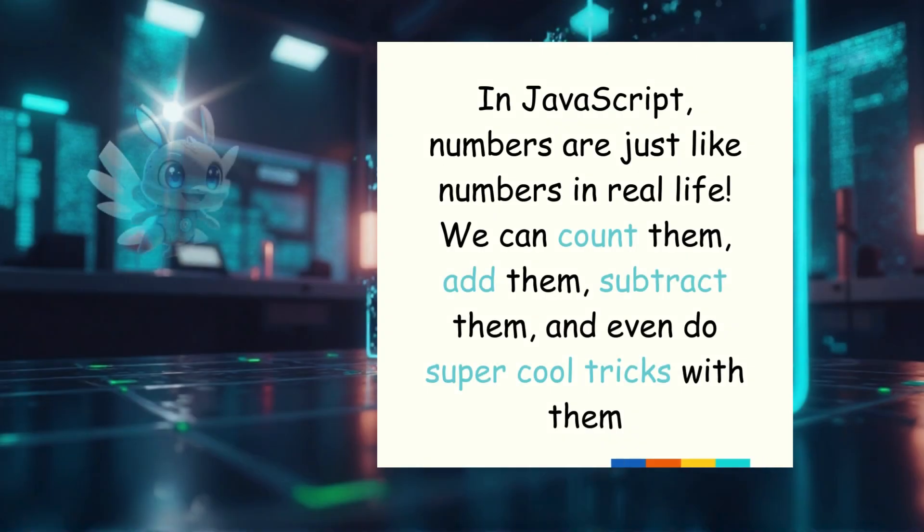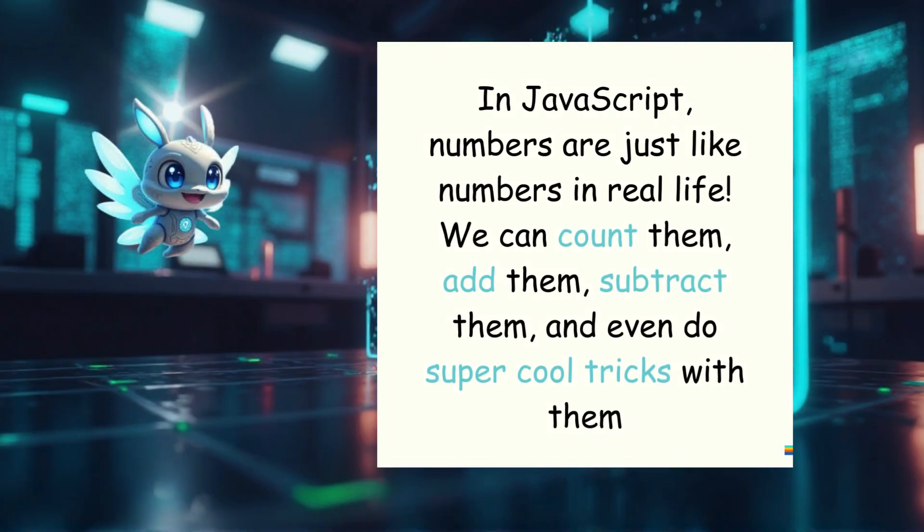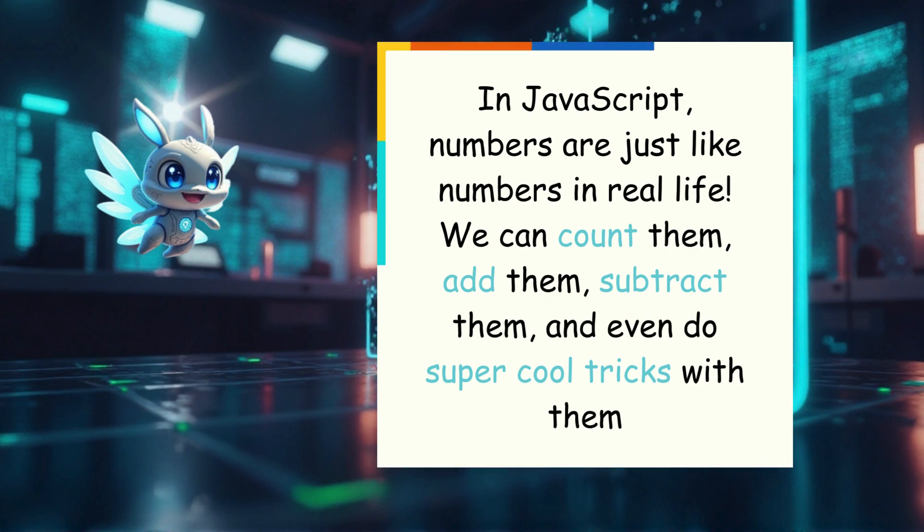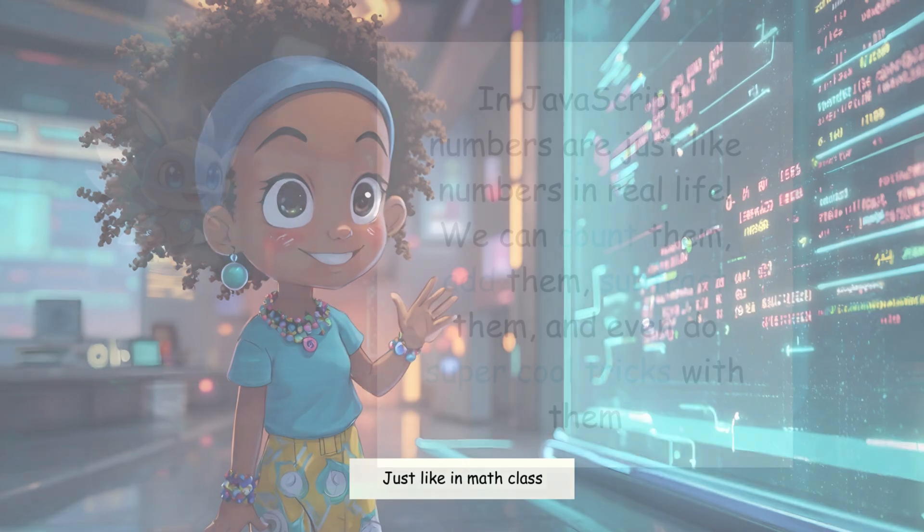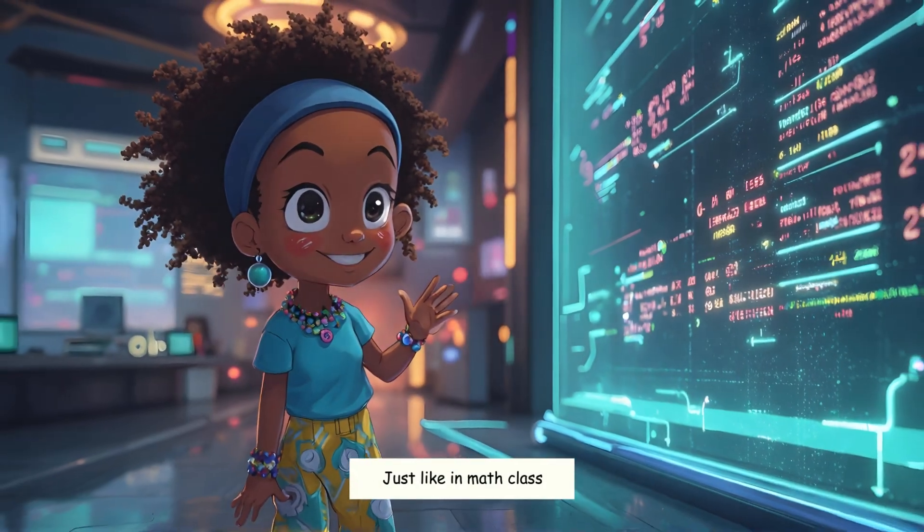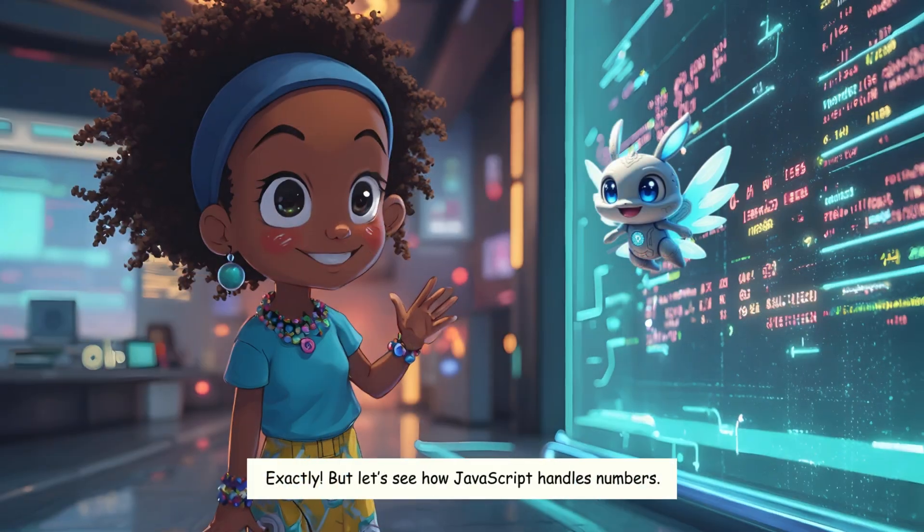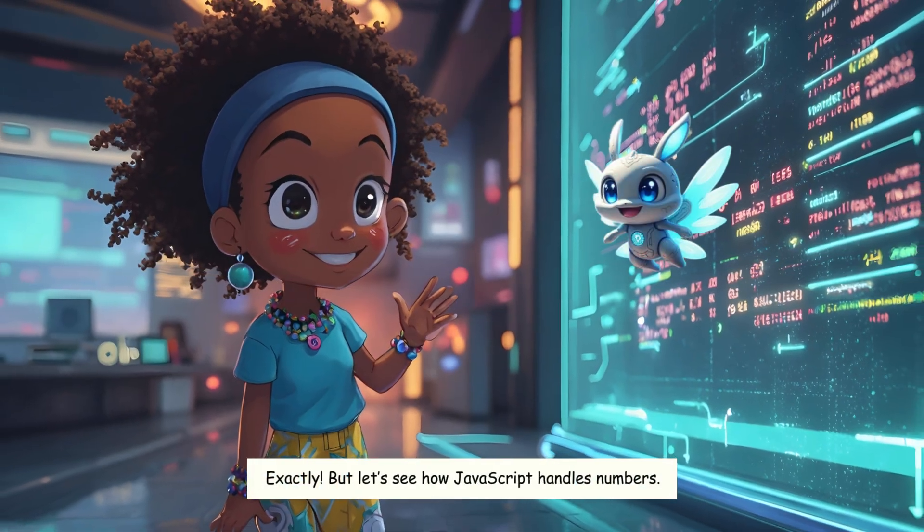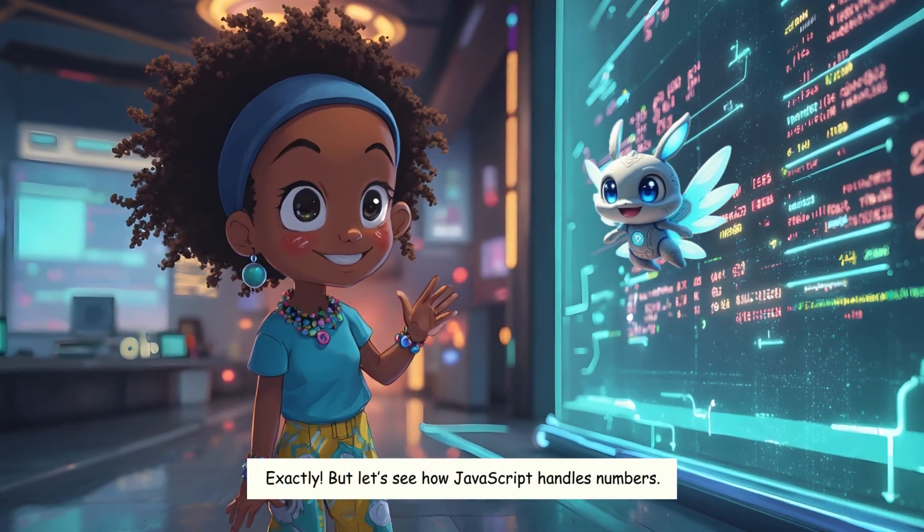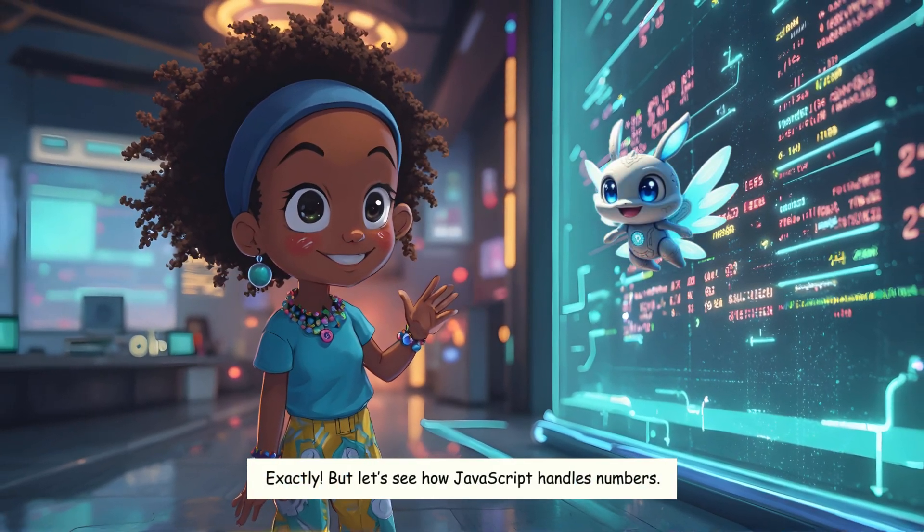In JavaScript, numbers are just like numbers in real life. We can count them, add them, subtract them, and even do super cool tricks with them. Just like in math class. Exactly. But let's see how JavaScript handles numbers.